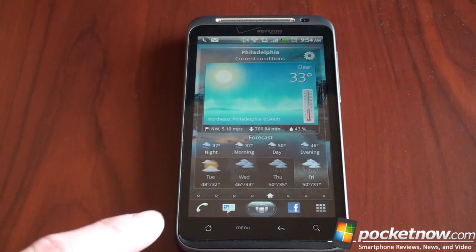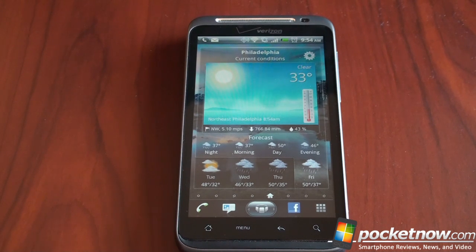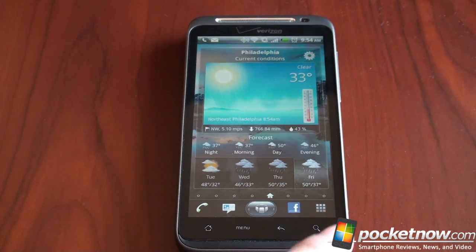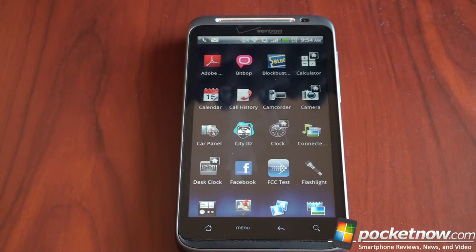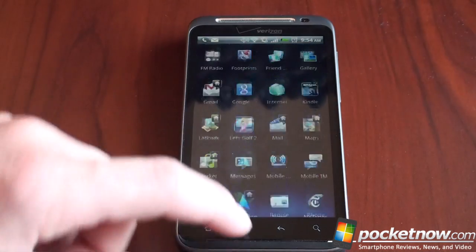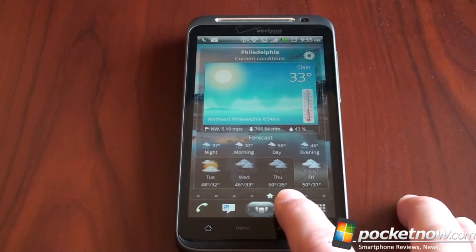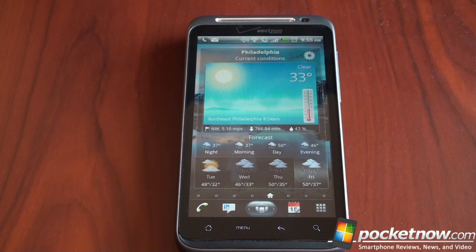Down here is a dock, which is very important so that no matter what home screen you're on, you always have the programs you use the most. By default, SPB Mobile Shell will populate the dock with phone, text messaging, web, and the program dock. The program tray is very simple — just a listing of programs. To change any of these, it's very easy: you tap and hold, get a little chooser, select what you want — let's say calendar — and the icon is replaced. Very easy to do.